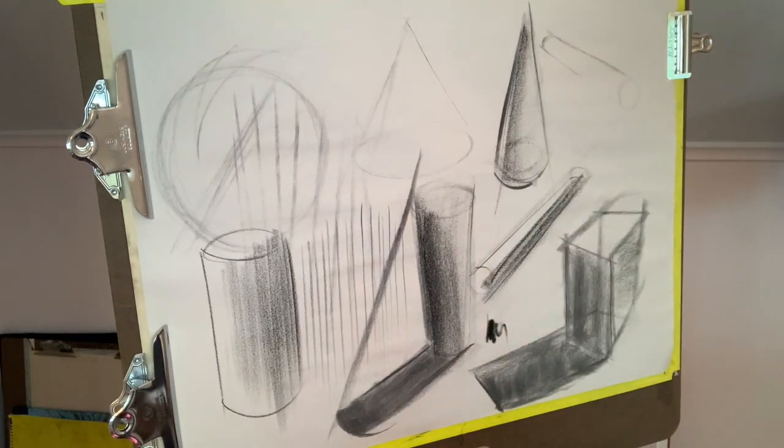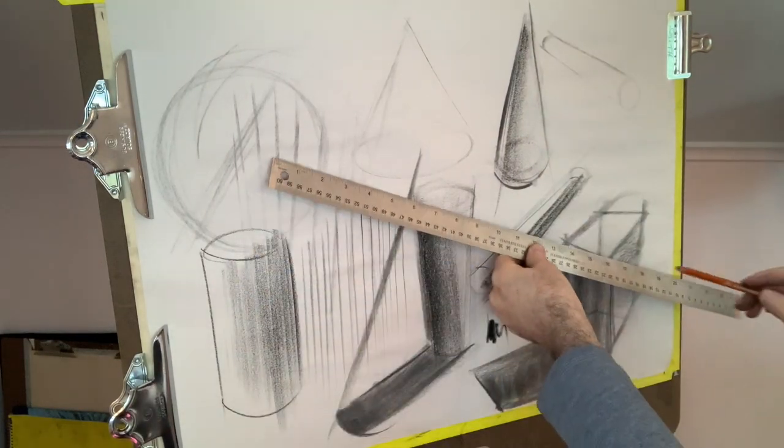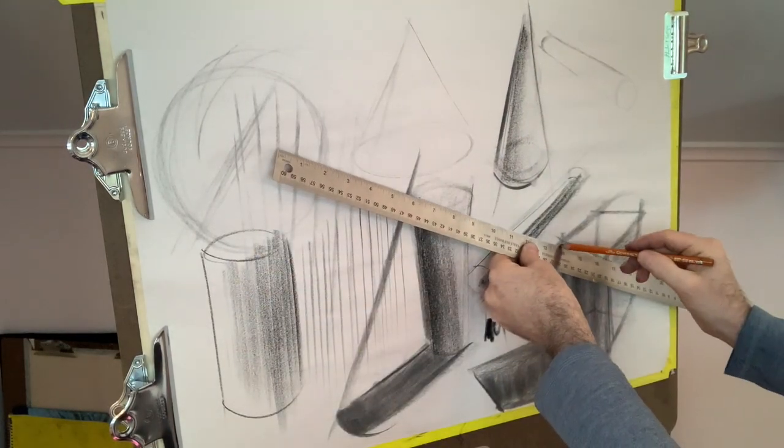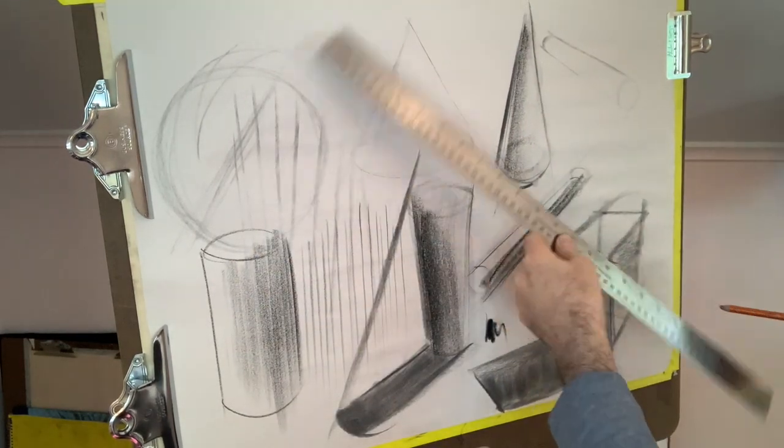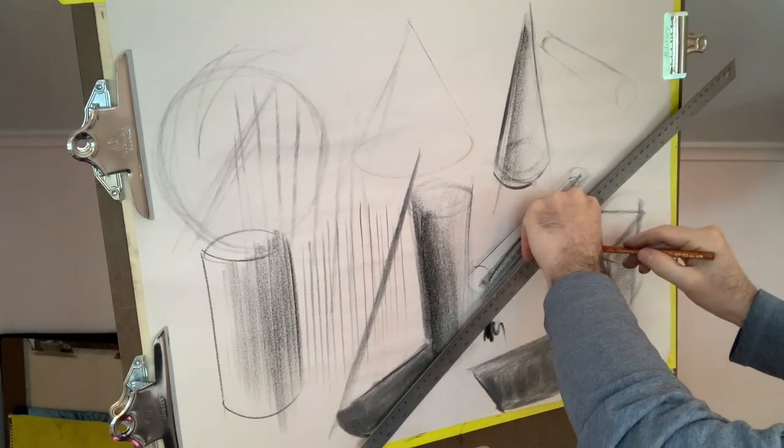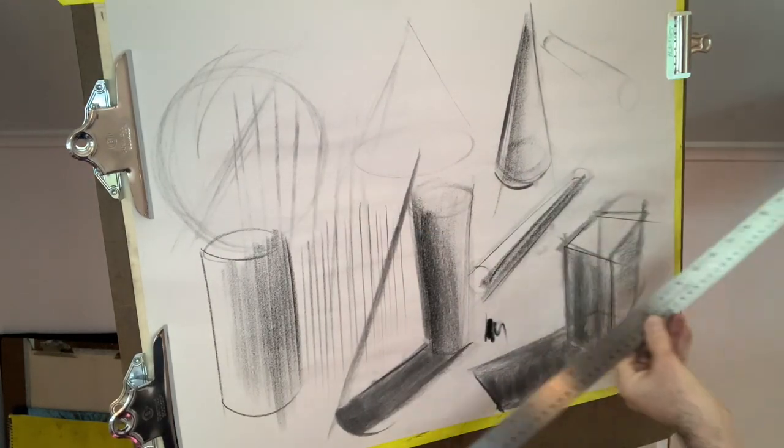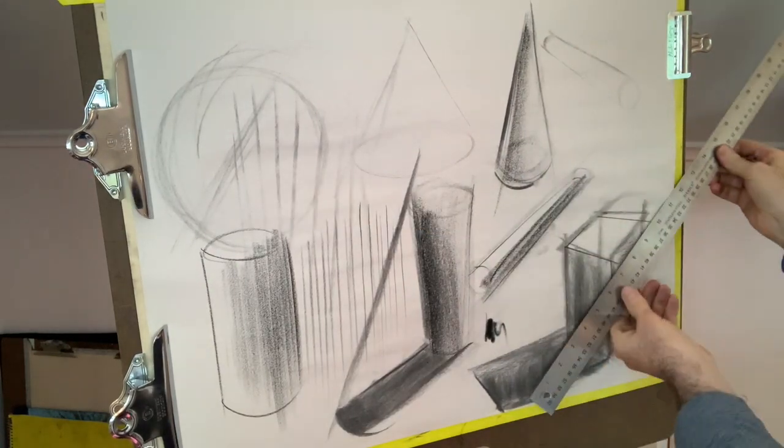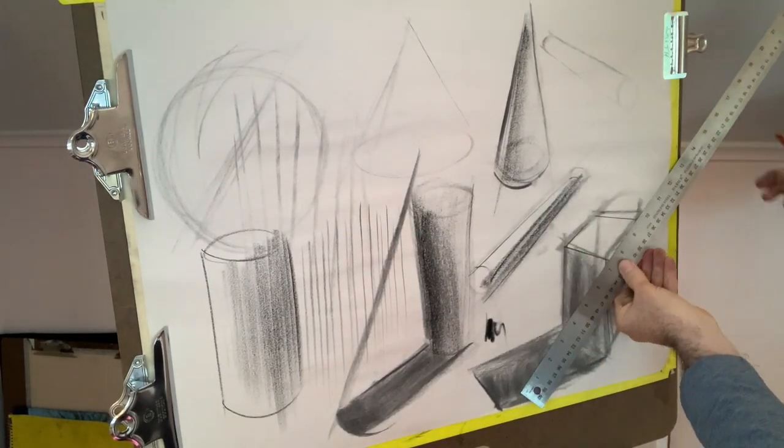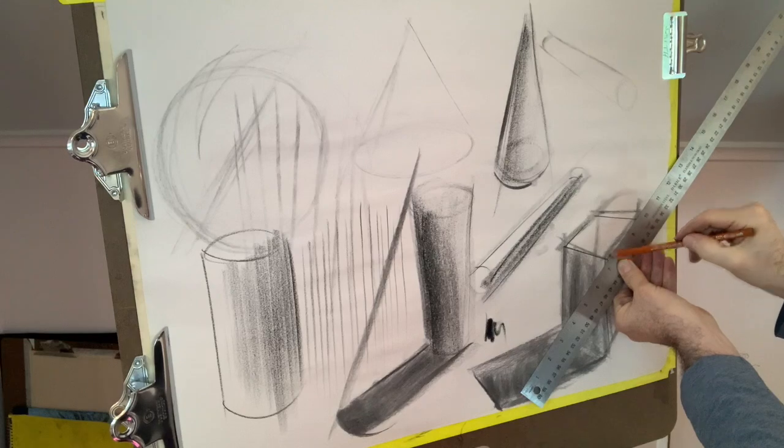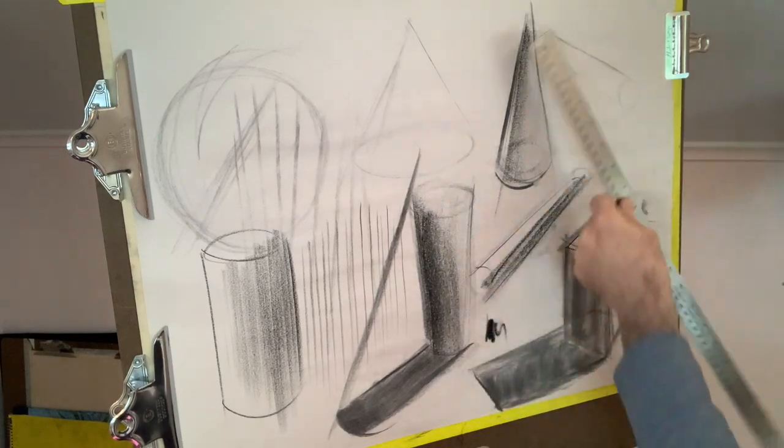You can practice straight lines without a ruler and with a ruler, always keeping in mind the idea of using linear perspective.